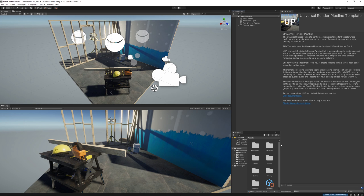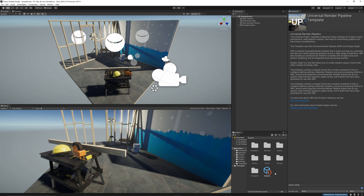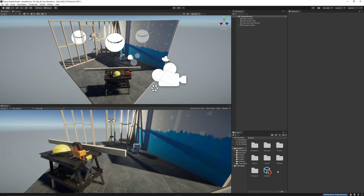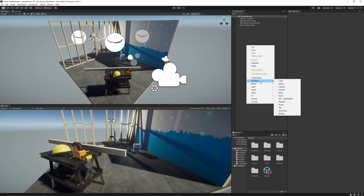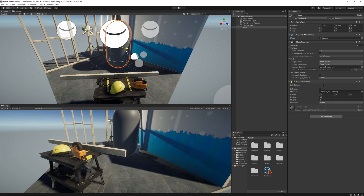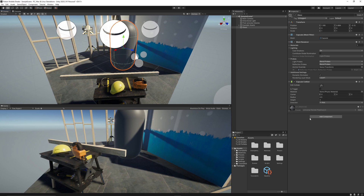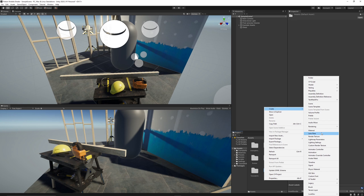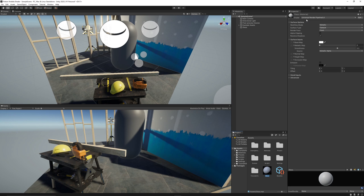Let's start by creating a capsule which will represent our potion in this example. We will create two capsules, one for the glass and one for the liquid. So let's right click 3D object and select capsule. Let's name it glass. Position it well in the scene. And we simply can create a new material for that and name it glass. It will automatically choose Universal Render Pipeline lit.